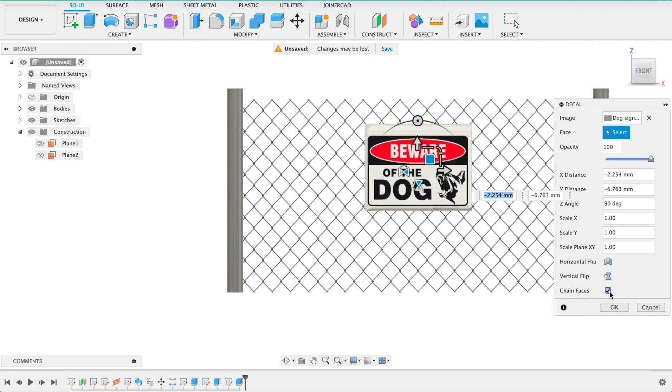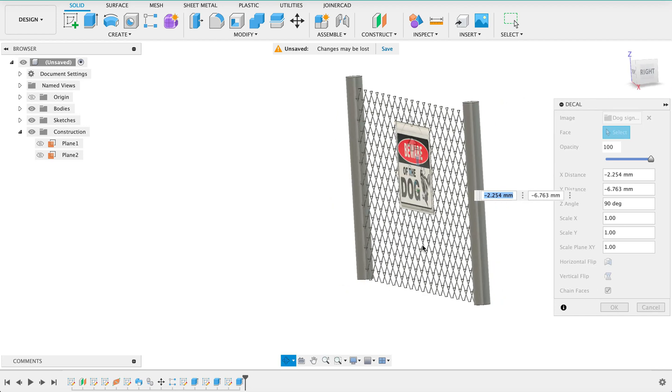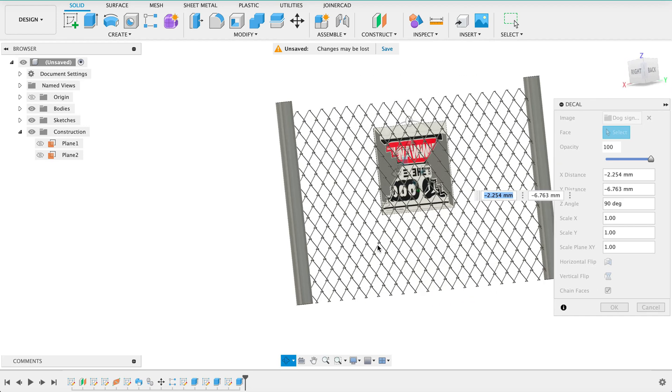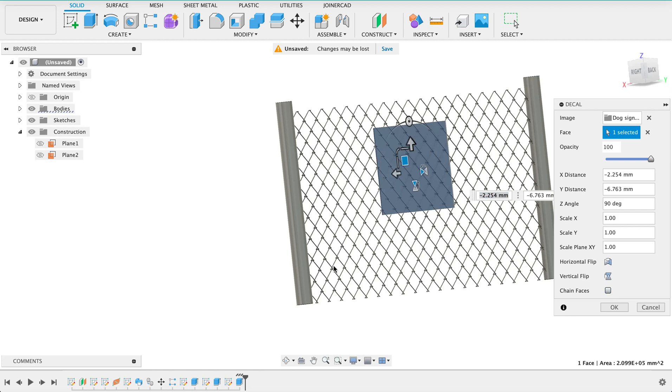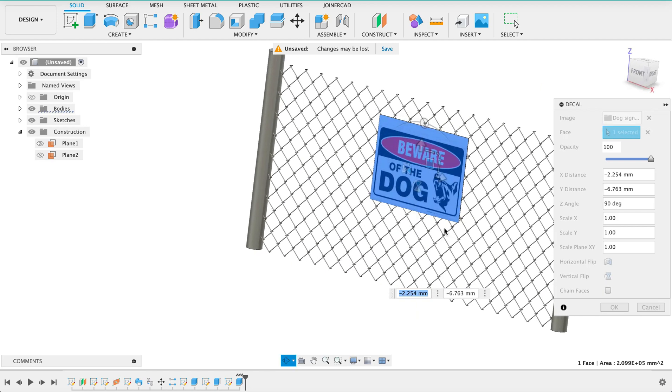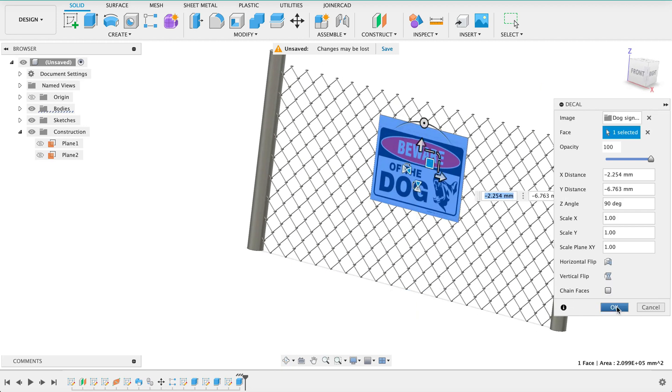And there we go. One thing to note is over here where it says chain faces, I'll turn this around, we can see through the sign board. The image is kind of coming through. I deselect that, that'll just be the plain metal board at the back.